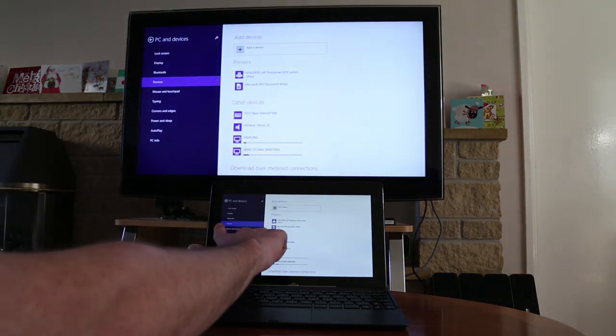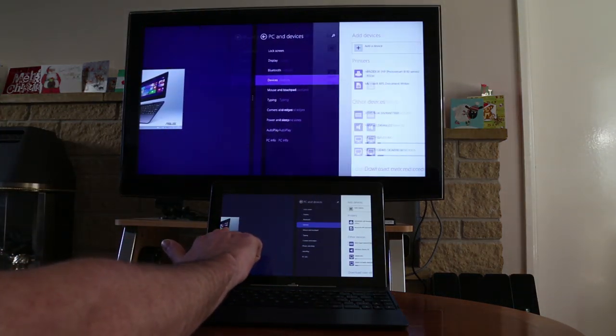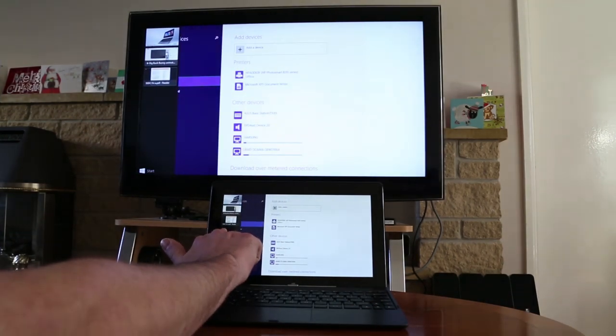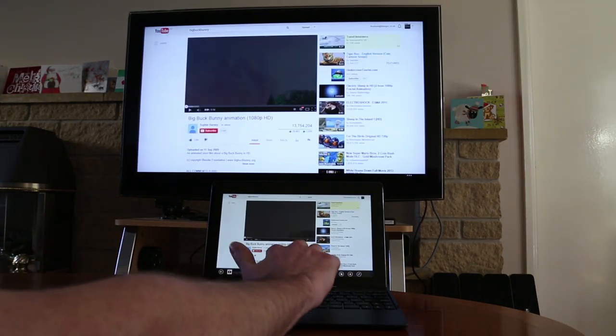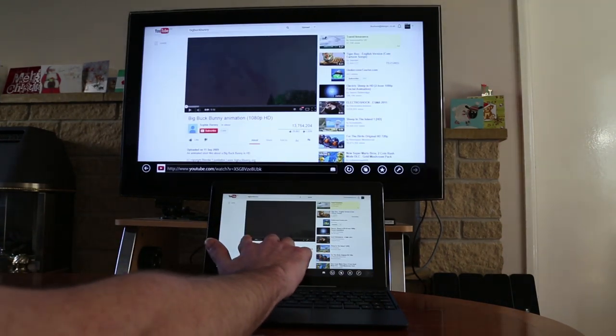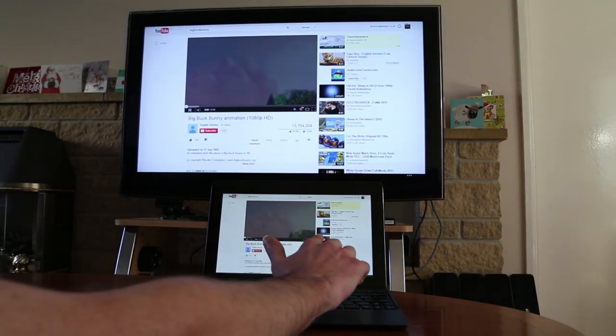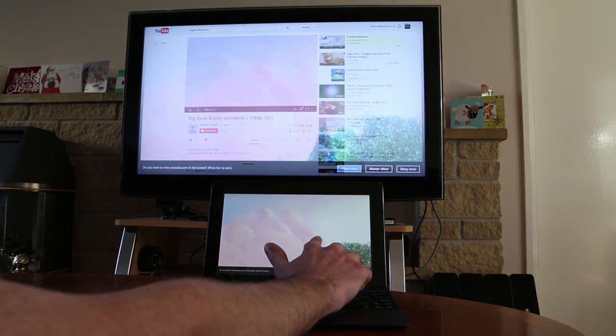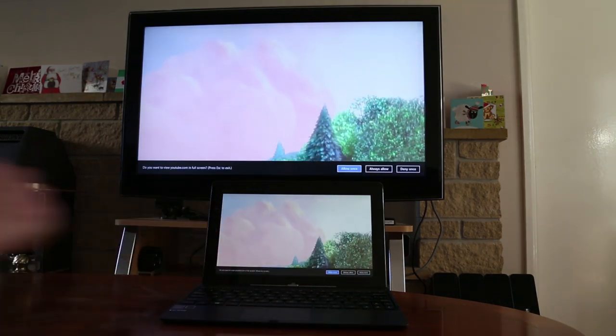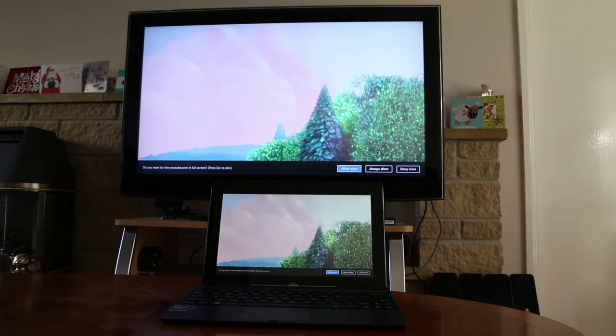And here you can see we're now in Windows. We're going to switch over to Internet Explorer now, bring up a video on YouTube. You can see there's a bit of a delay between your inputs on the machine and what's projected to the telly.